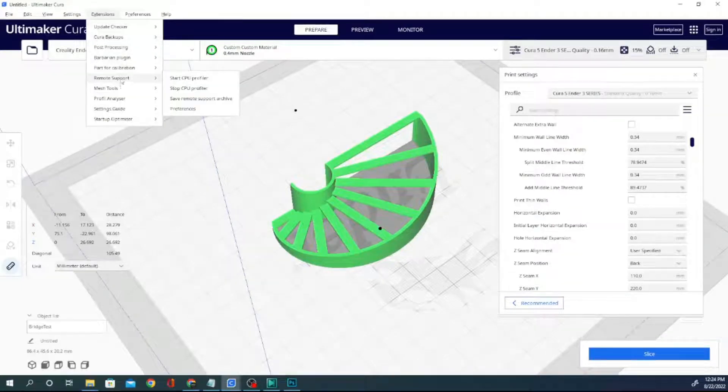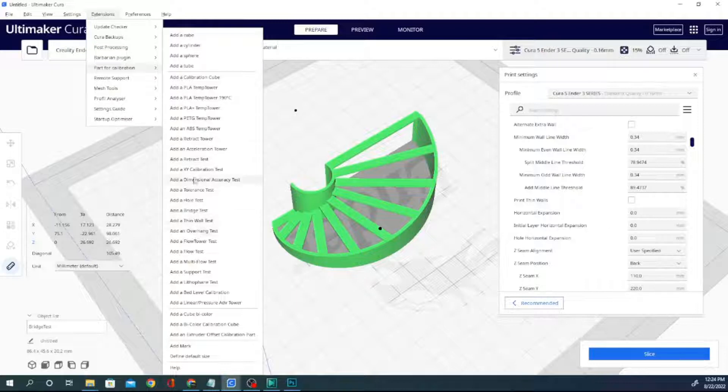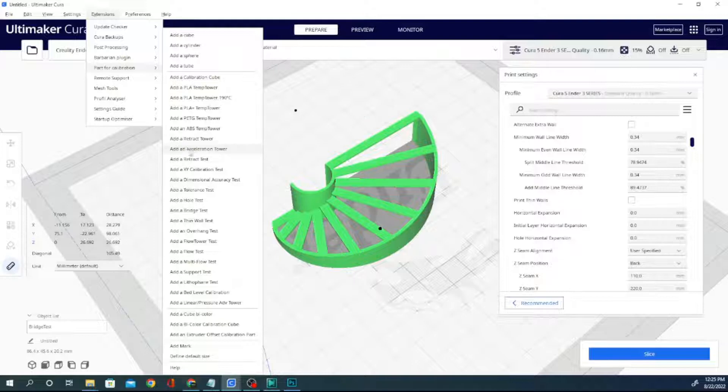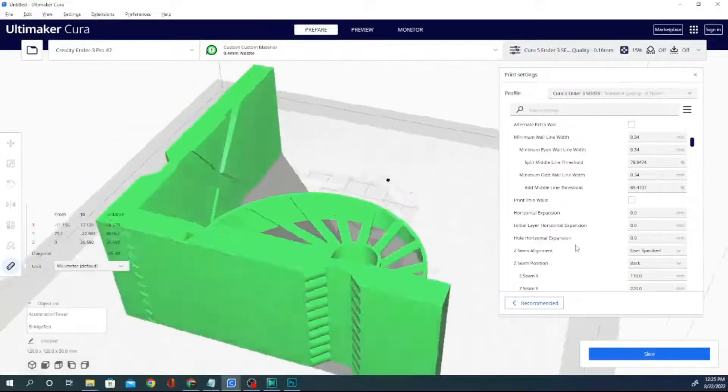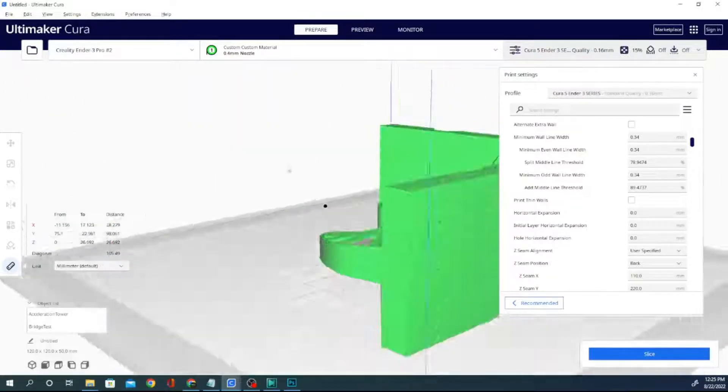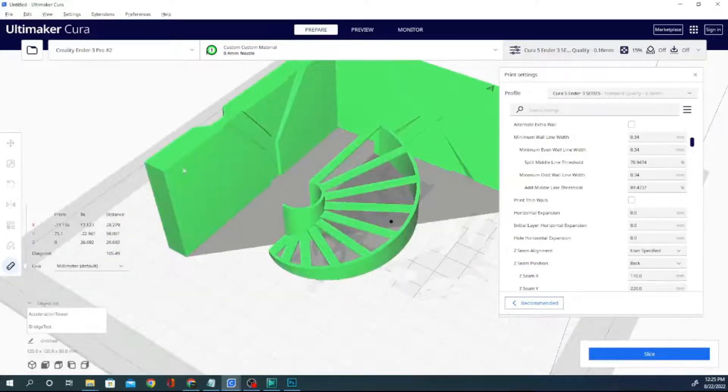So, parts for calibration. Let's also add an acceleration tower. This is going to slice at different acceleration rates for different heights and give you an idea of how fast you can actually print.